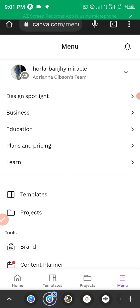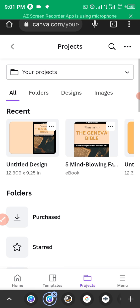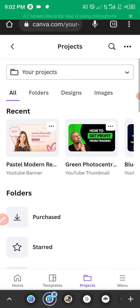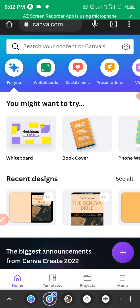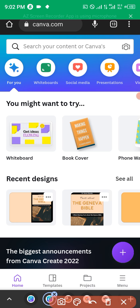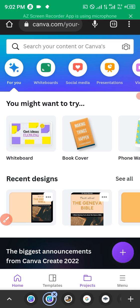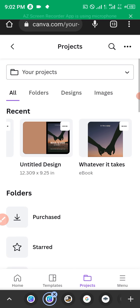Let's say you had some designs before migrating to the pro team and you want to continue working on them in the premium version. Navigate to canva.com and come to Projects. You can see all your recent designs here. I'll show you how to easily move or retrieve your files to continue work on your new premium version of Canva.